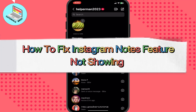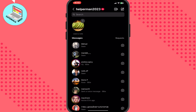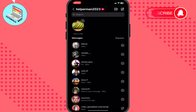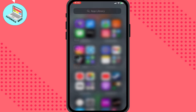In this video I'm going to show you how to fix the Instagram Notes feature not showing problem. I will show you how to solve this on your iOS and Android device. Just follow the steps I do to not make any mistakes. I had this option because I solved this problem just a few minutes ago. I have three variants to solve this problem.